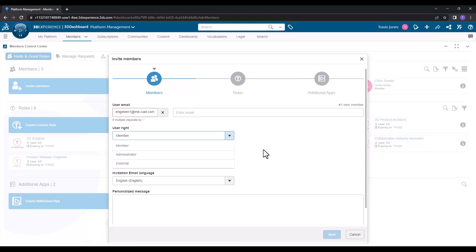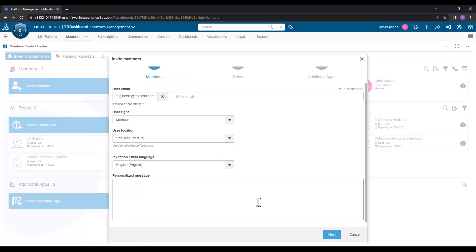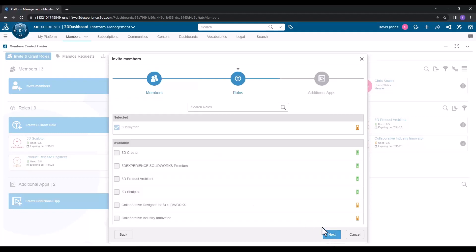You won't have to assign a role to an external user; they'll actually bring along their own licenses. But for members and administrators, you'll need to assign roles to that user. If you'd like to include a personalized message, you can do so, and then hit next to assign roles.